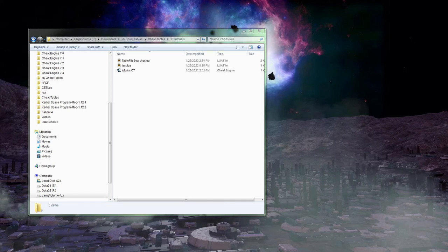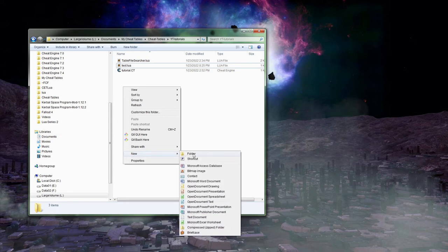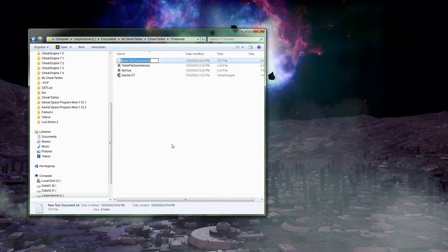So now on to actually creating our first module. I think we're just going to stick with something real simple here, not get too overly complicated with it just yet. So back into where we created our table, let's go ahead and create a Lua file here. You're welcome to just name it 'functions' or whatever you want. I'm going to name it 'my_function' just because I already have a module named functions.